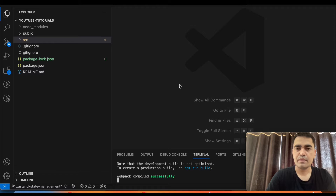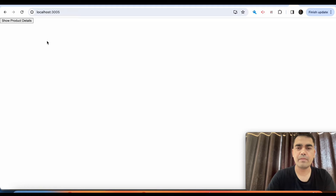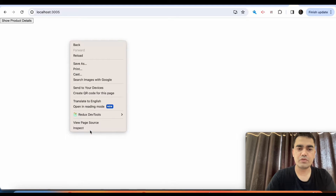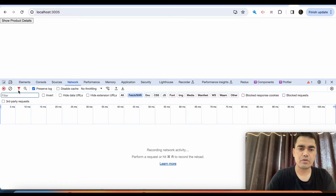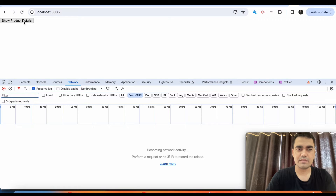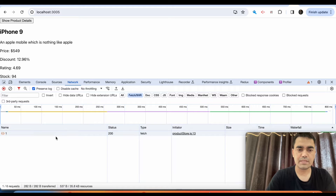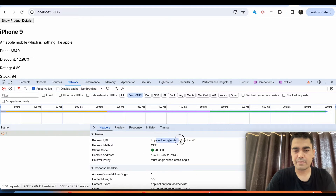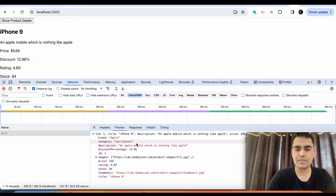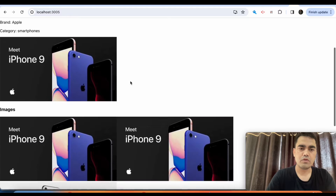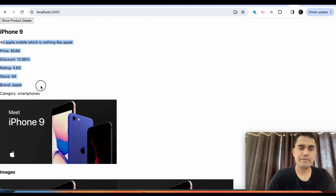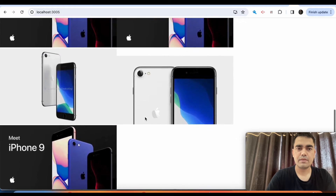For this particular video we will be talking about asynchronous methods using Zustand and how we can call APIs from the server and get the data to the front end. Let me show you the output first. This is the button, and inside the network tab, if I click on 'Show Product Details', I will be fetching some product details from the server and showing them here.